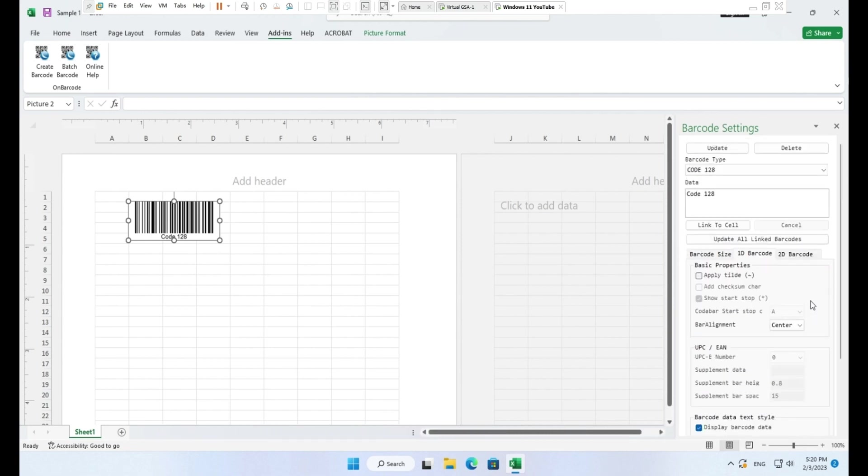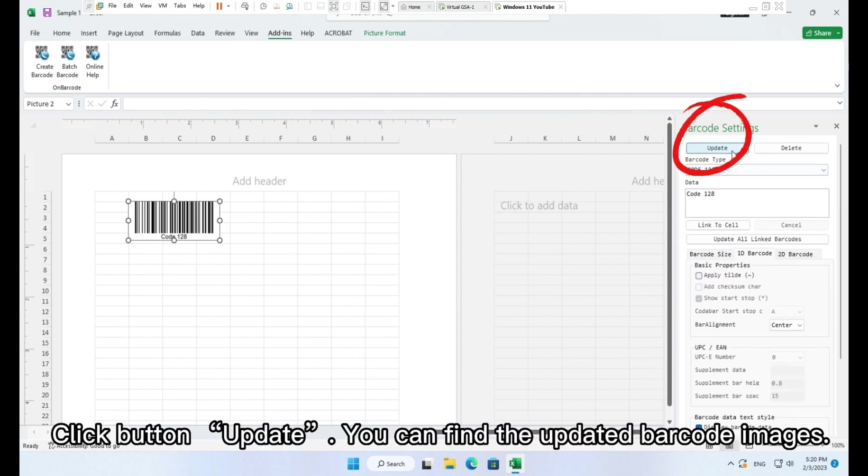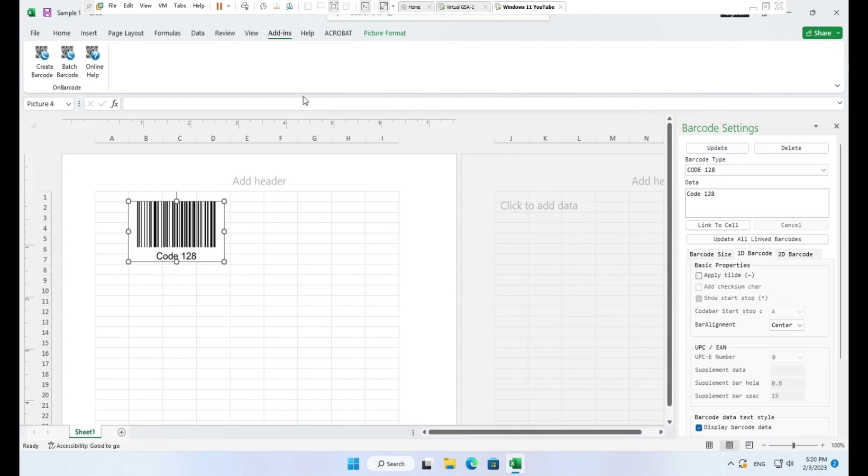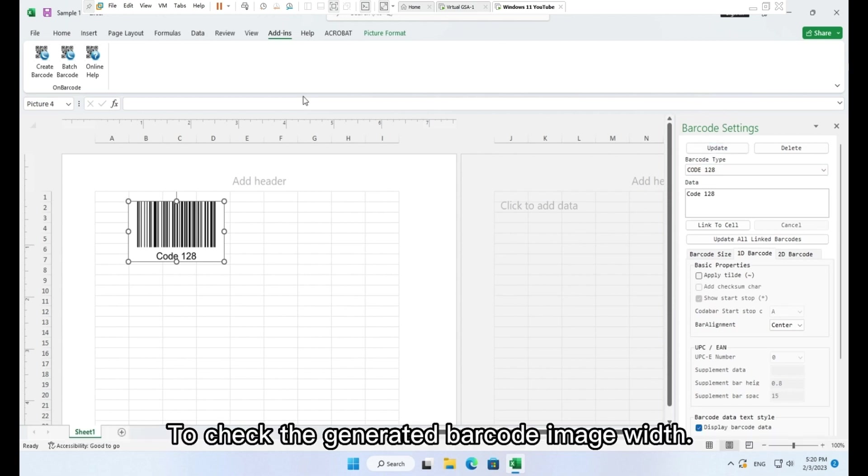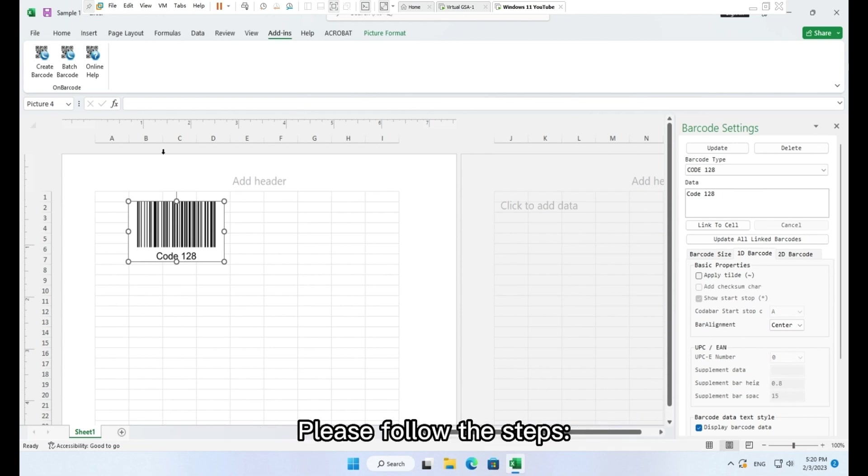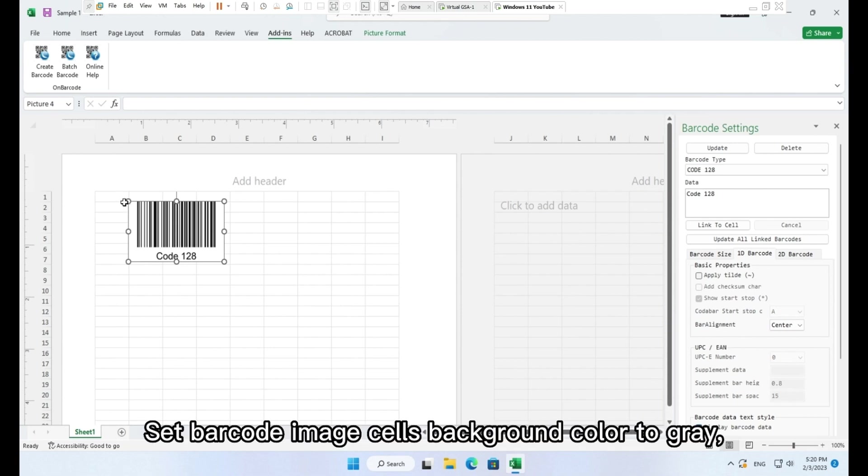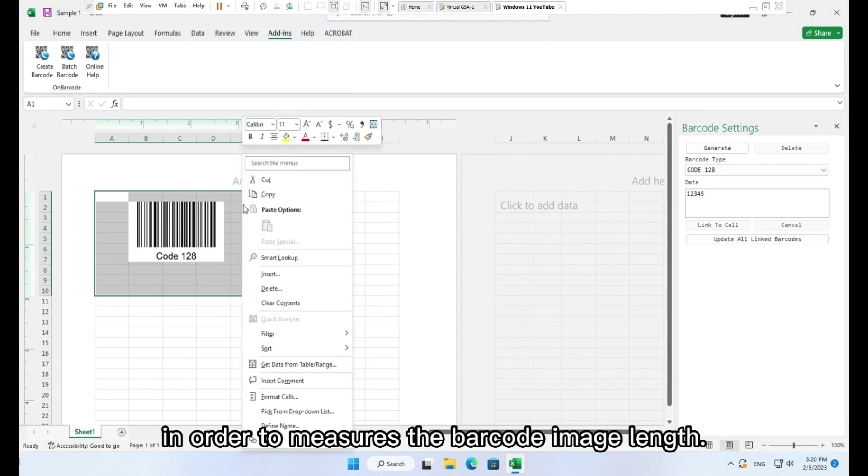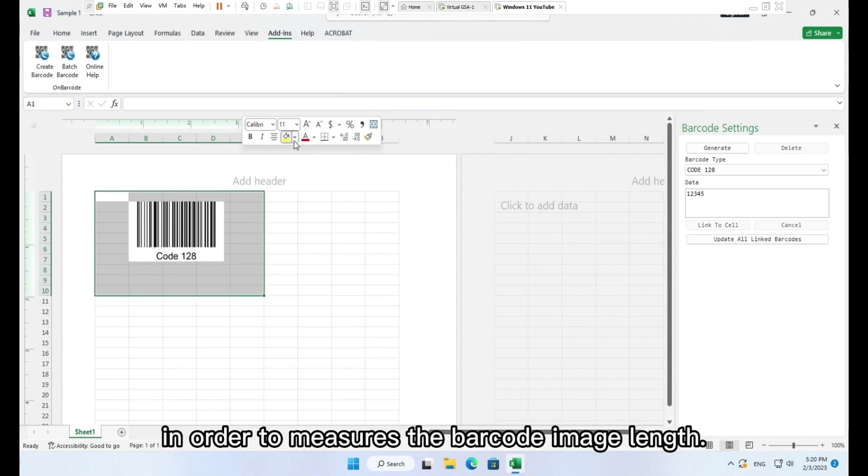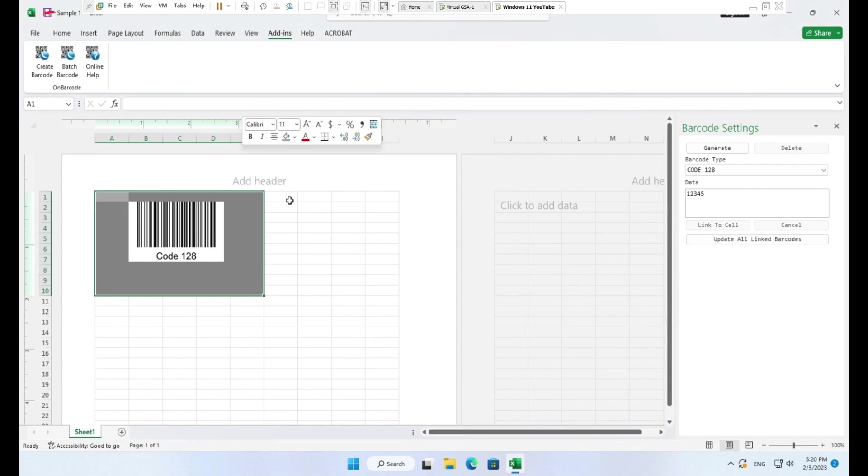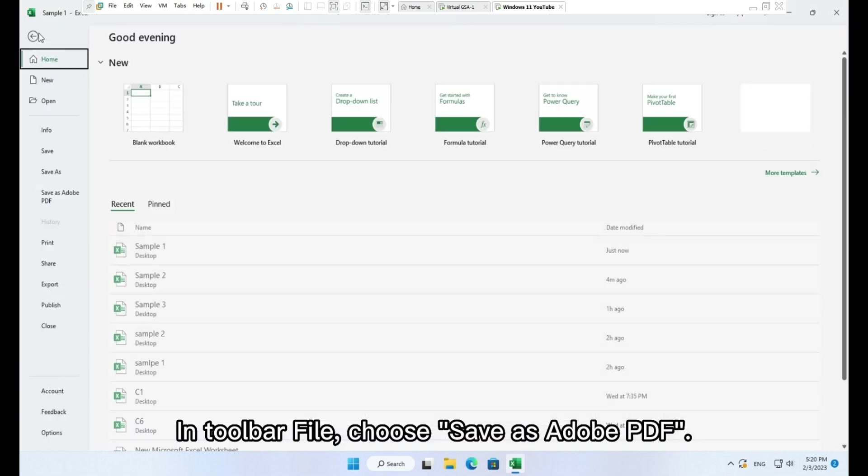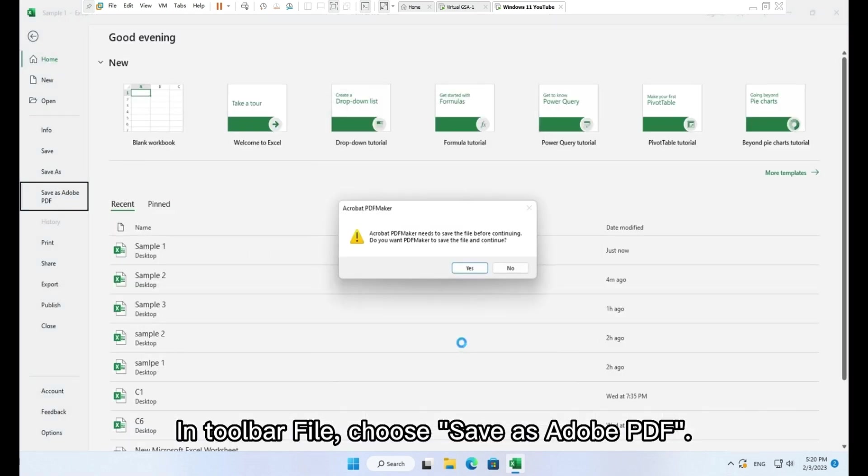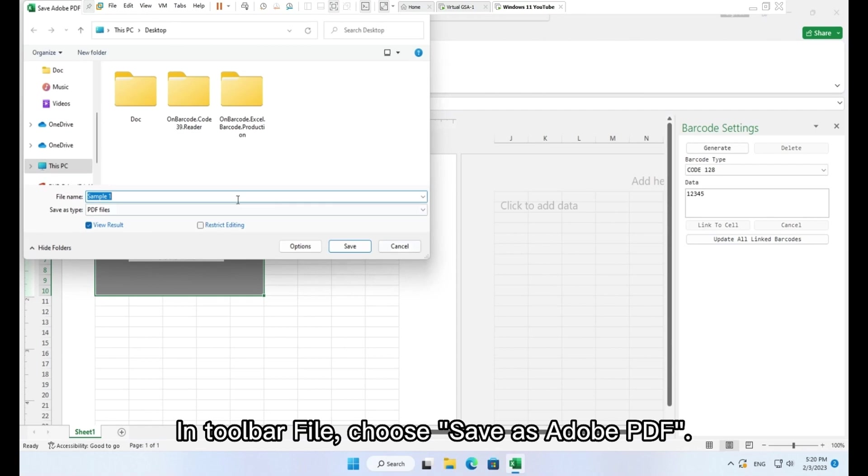Click button Update. You can find the updated barcode images. To check the generated barcode image width, please follow the steps: set barcode image cells background color to gray in order to measure the barcode image length. In toolbar file, choose Save as Adobe PDF.